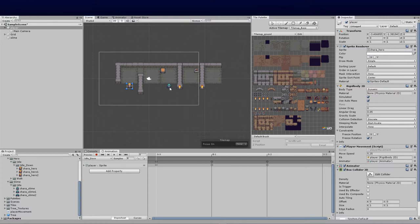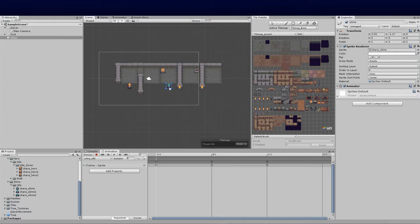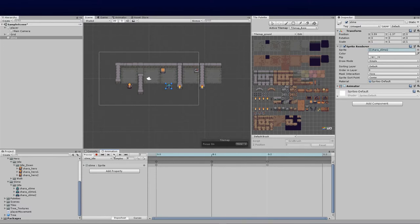As you can see I've gone ahead and created a new object. I've called him 'slime' for now and I've basically added an animation. You can see his first animation — if I go ahead and play that you'll see he bounces up and down.